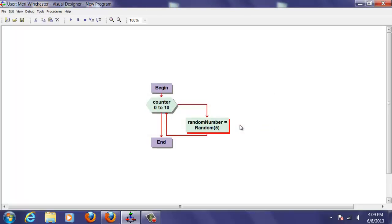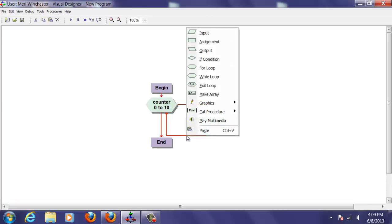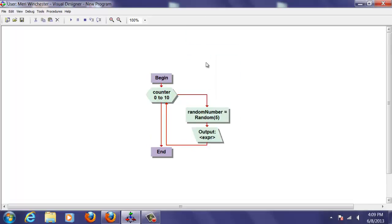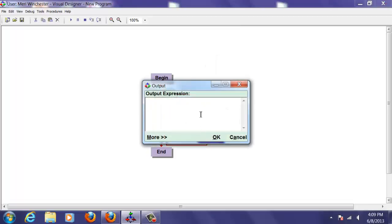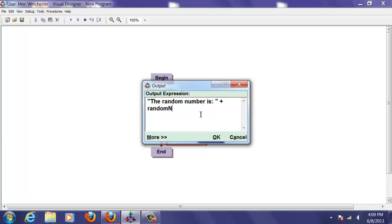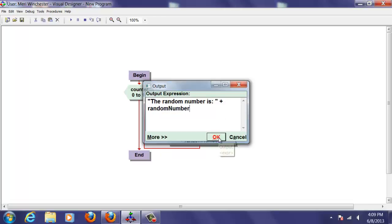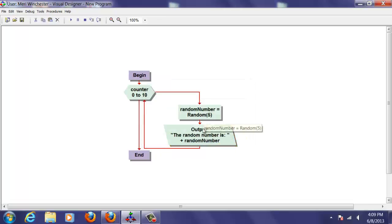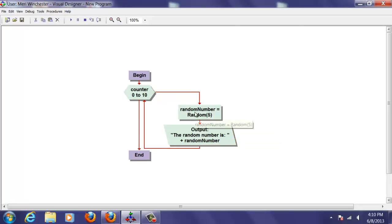And then because we want to see them, we are going to click here, and we're going to do an output, and we're just going to display the random number is plus random number. OK, now if I did this right, it will go through, and we should get random numbers from 0 to 4. Let's give it a shot.